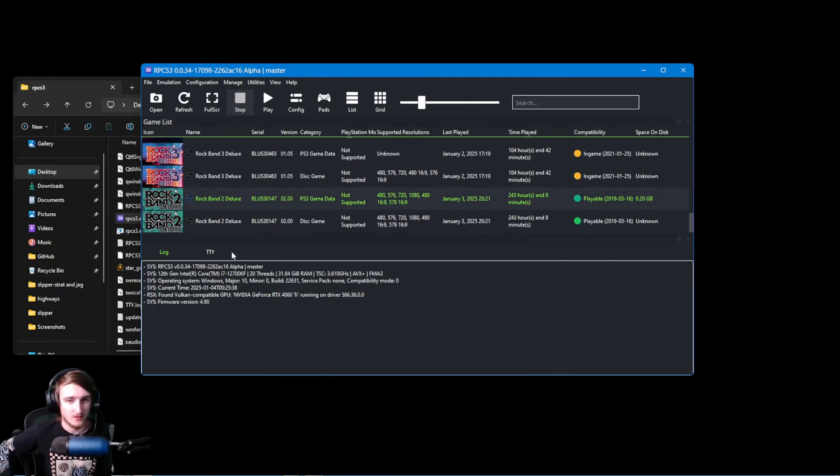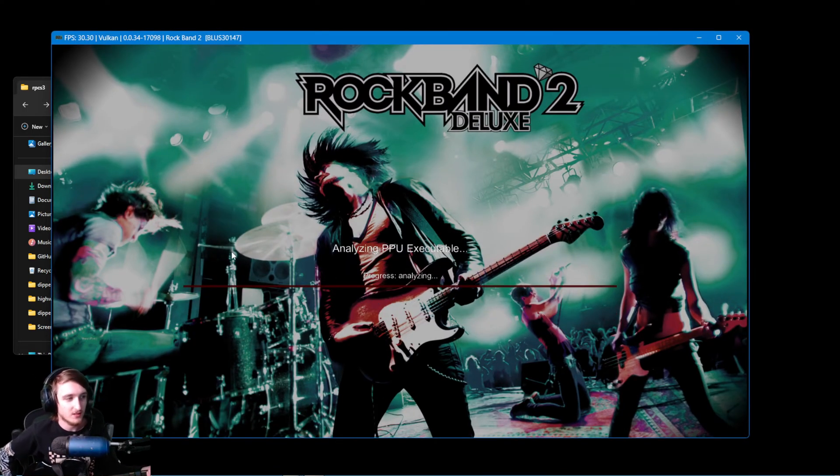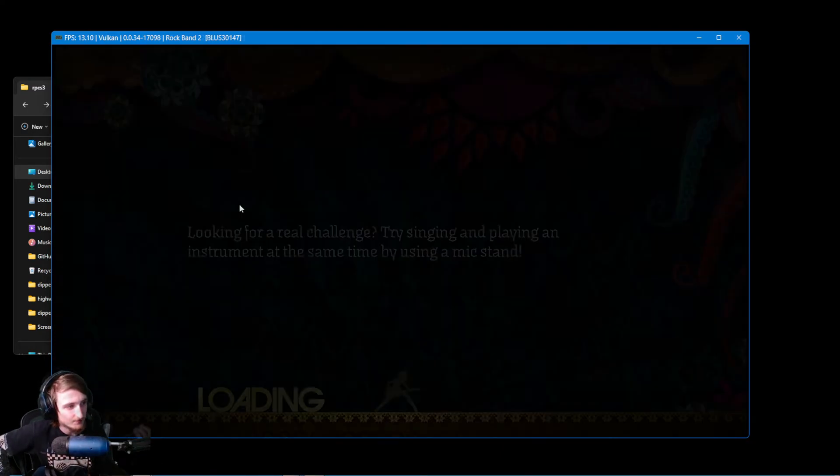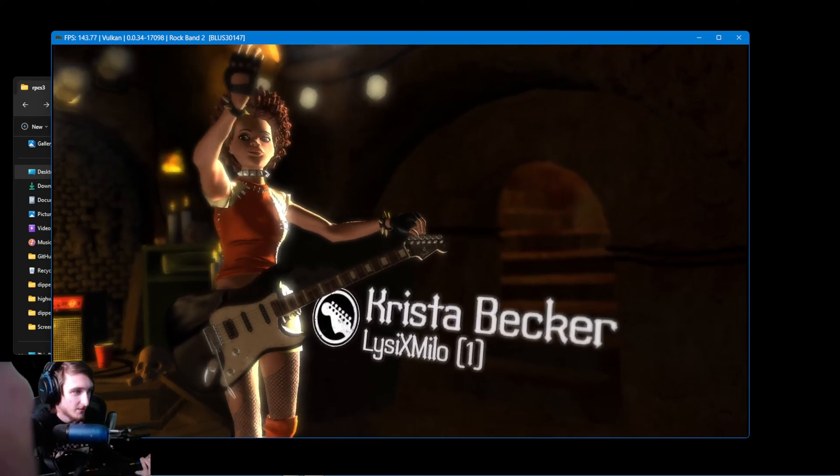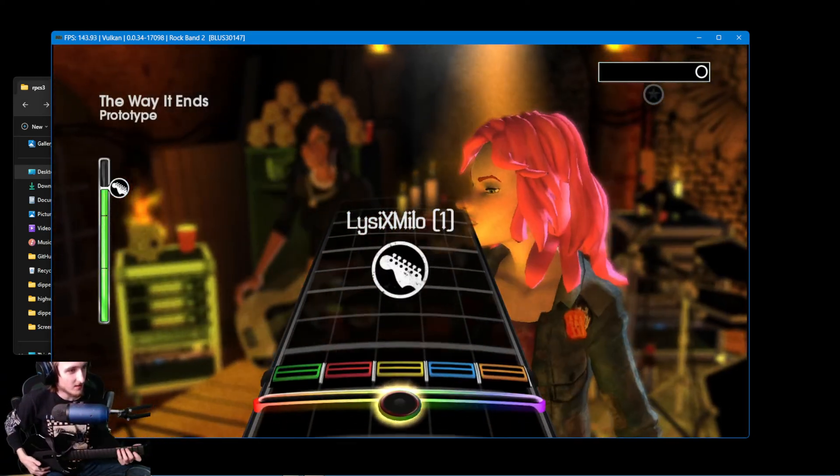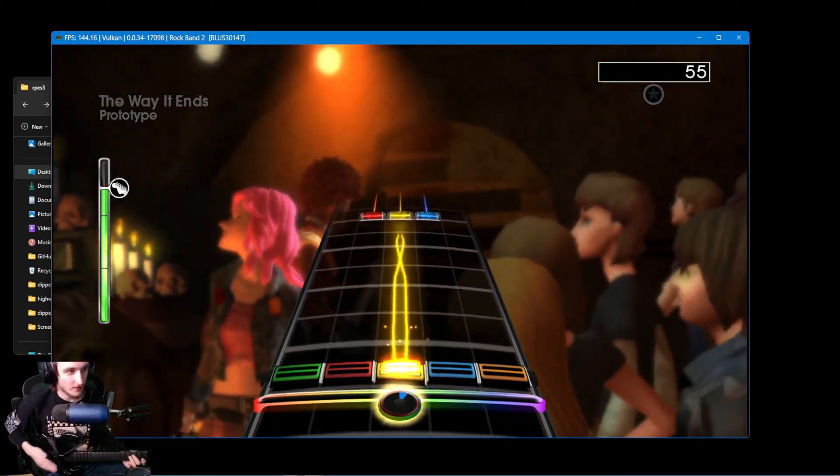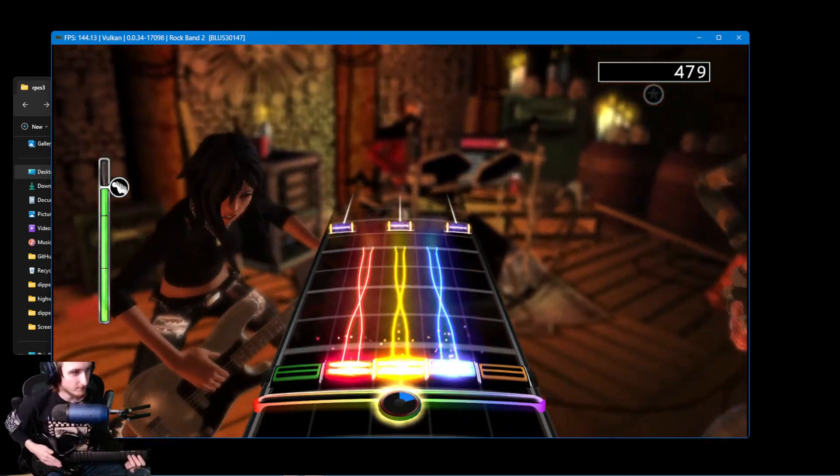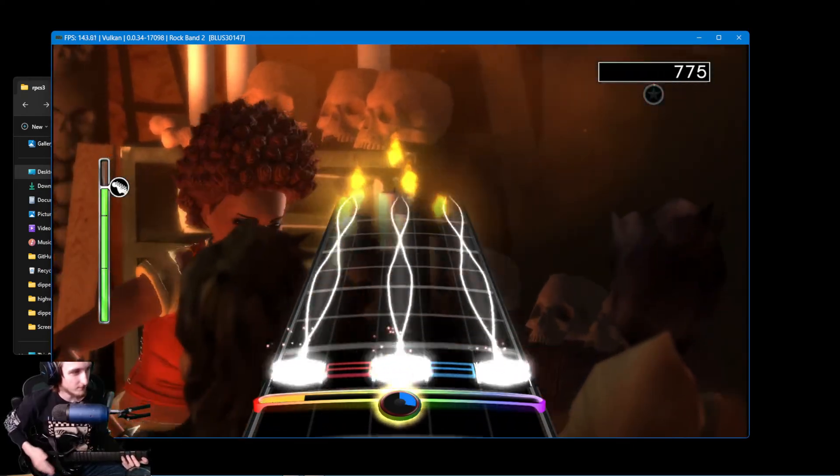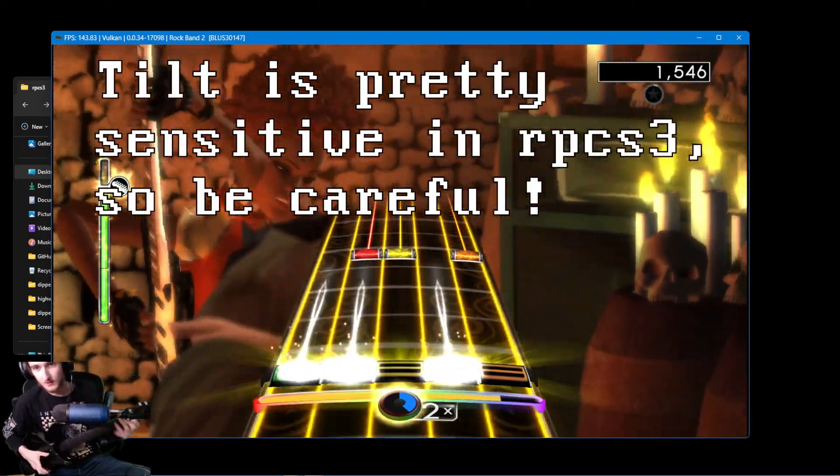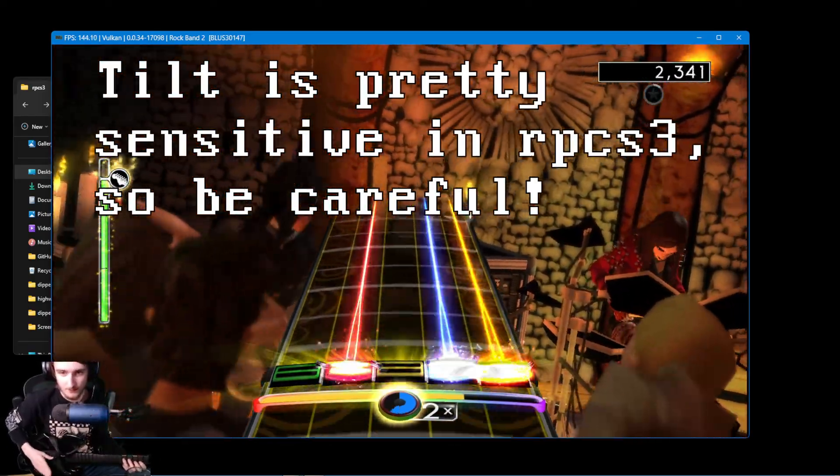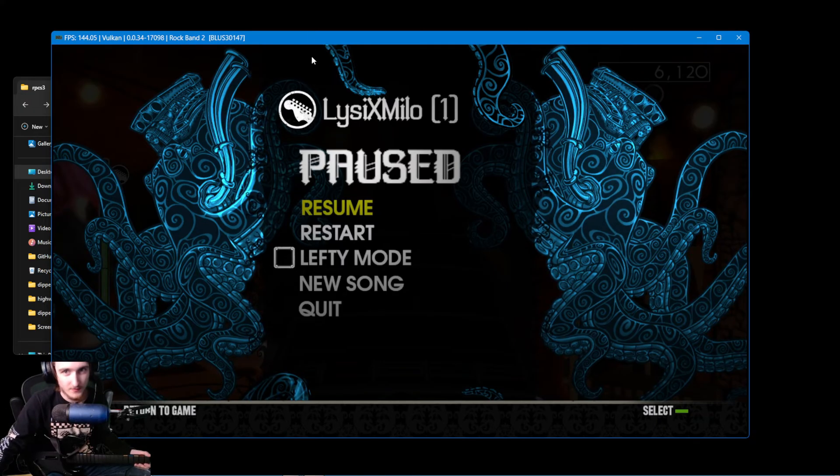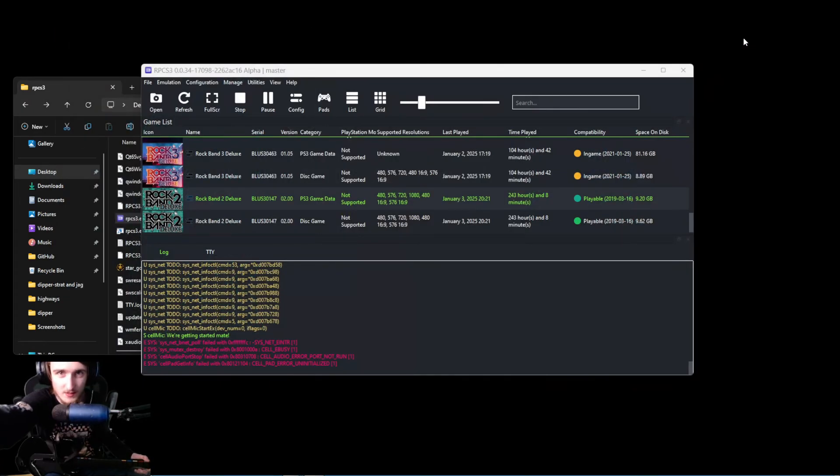Now, let's go ahead and open up Rock Band 2 here, just to give you a quick example that the guitar is working, and whammy and tilt are working. I'm going to move my camera down. I'm going to break the green screen a bit, but just so you can see that I am whammying. And tilt. So that's good to go. That's how you use it on RPCS3.